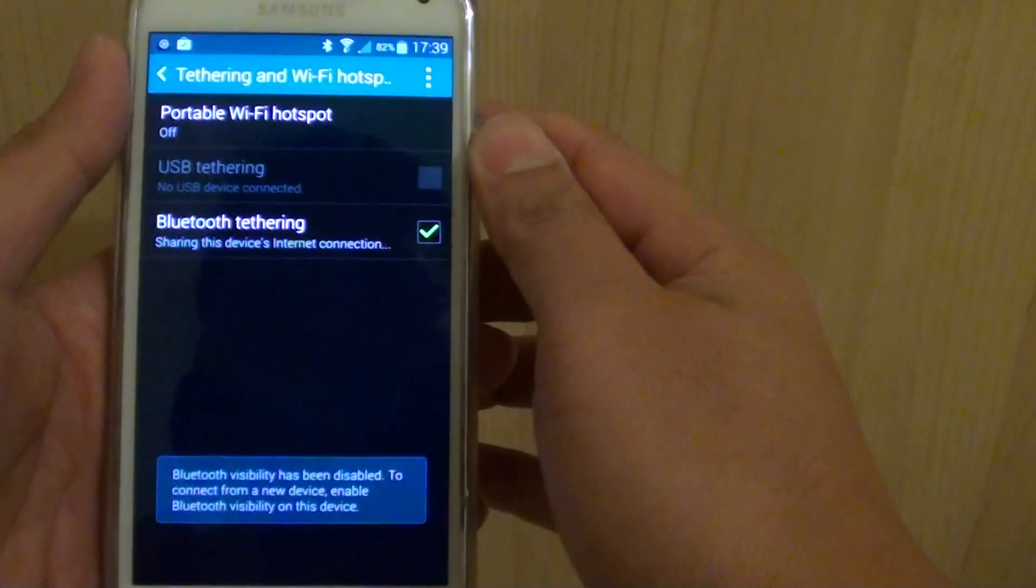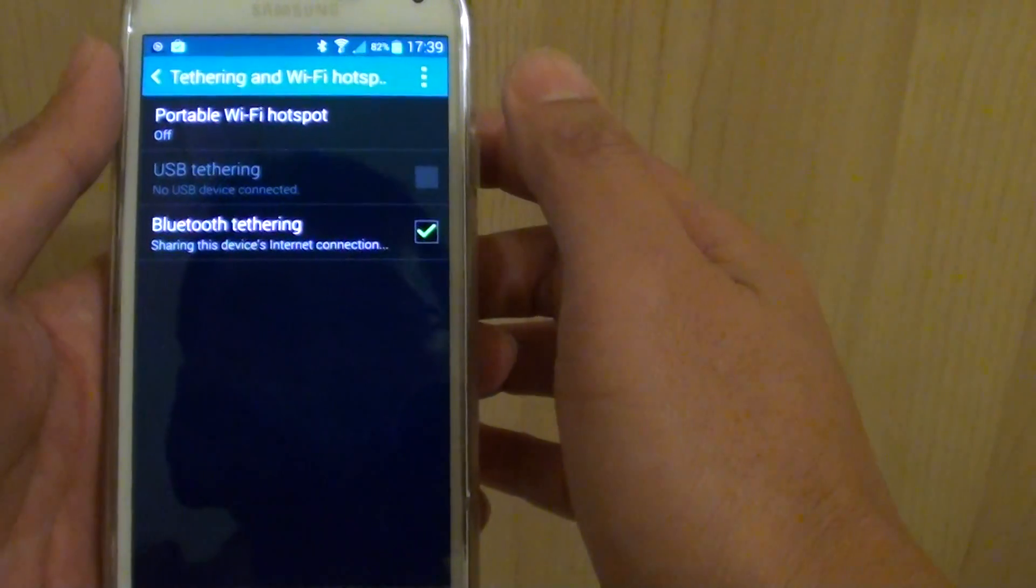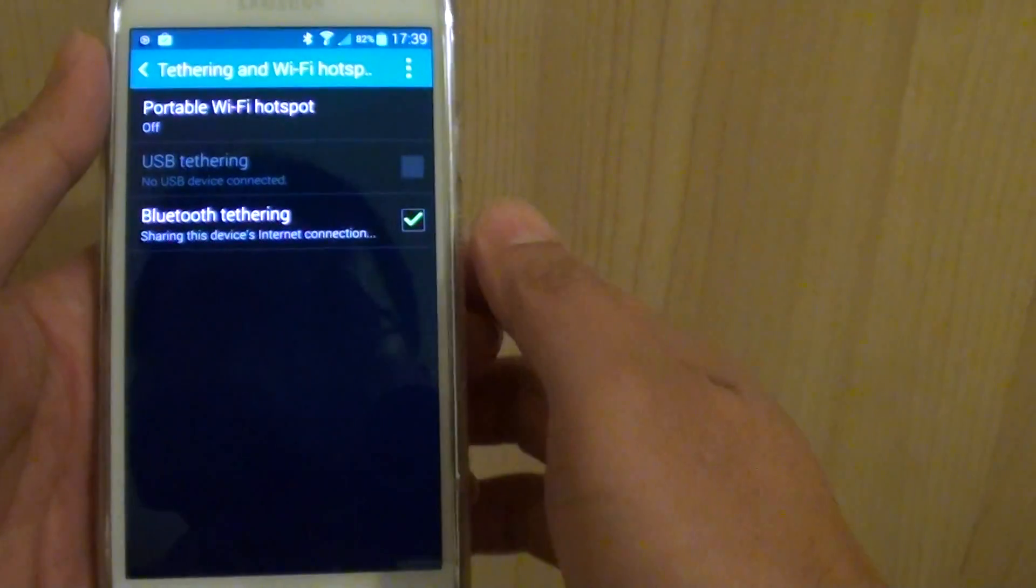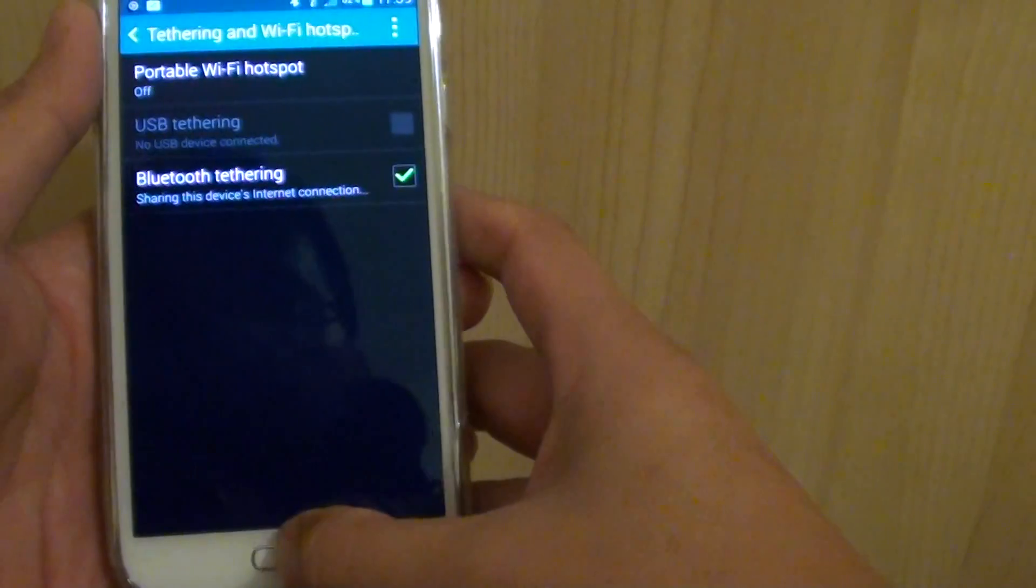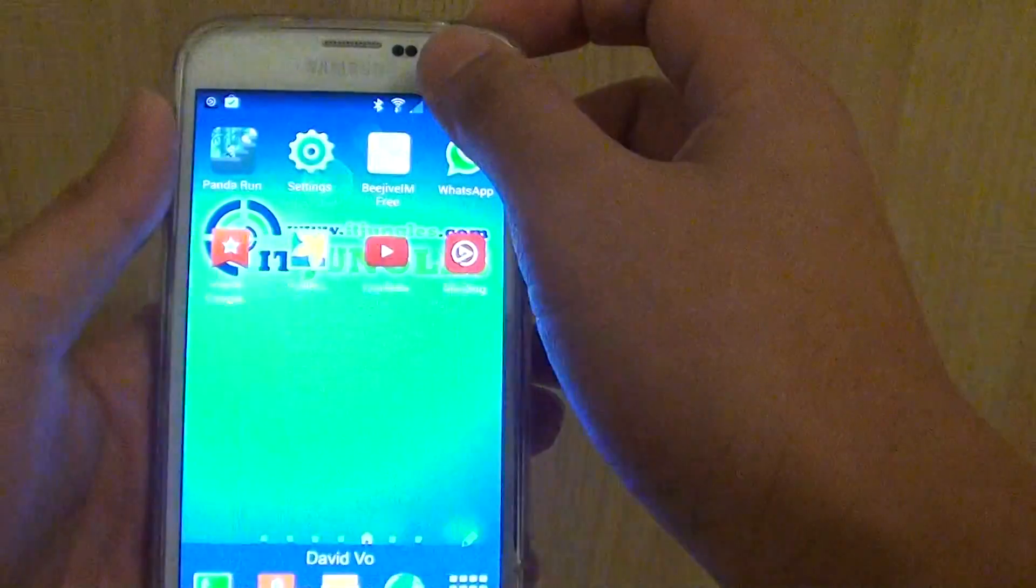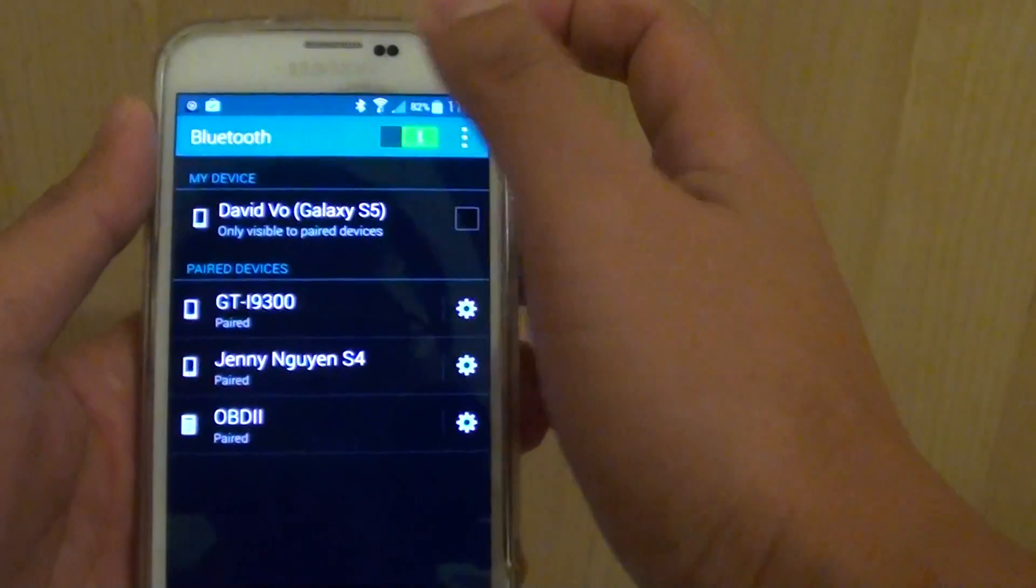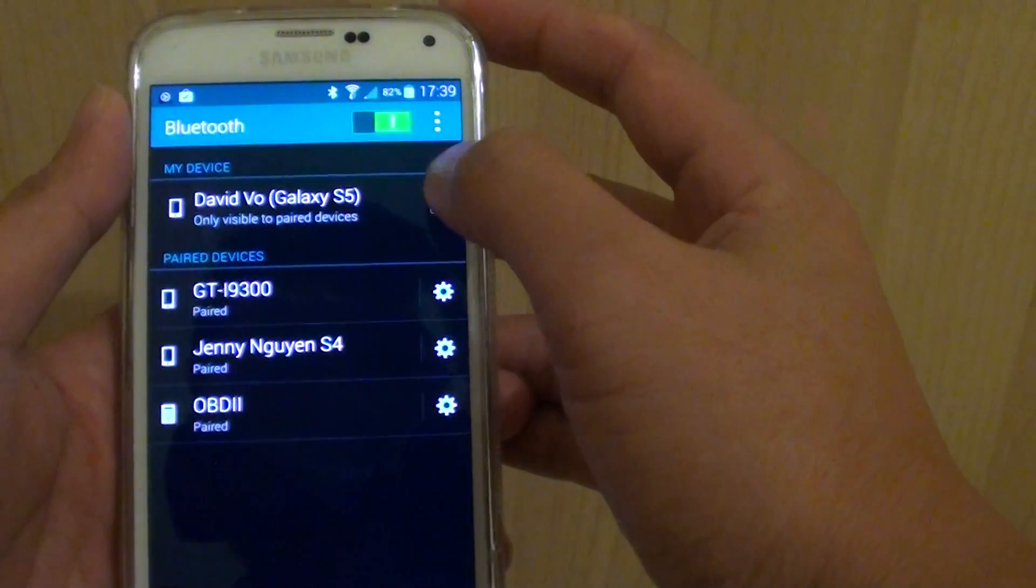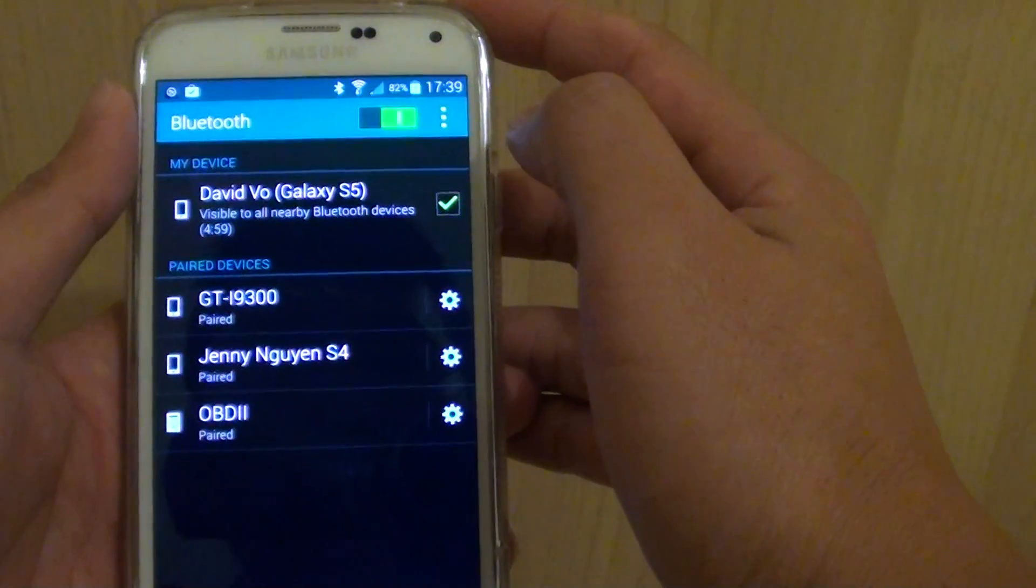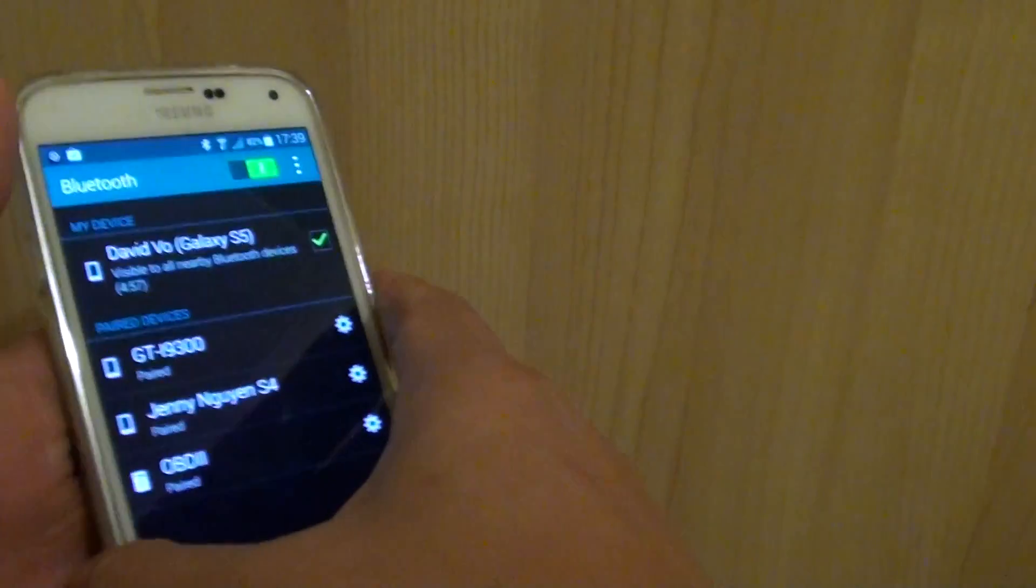Once Bluetooth tethering is enabled, you can go back home. Make sure you go into Bluetooth and enable it. Make it visible for 2 to 5 minutes so the other device can connect to your phone.